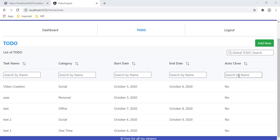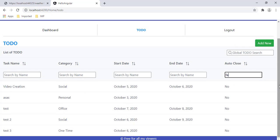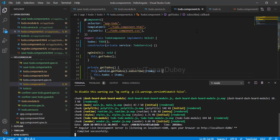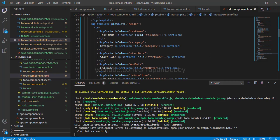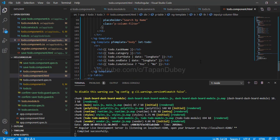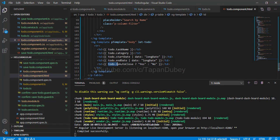But I can see one problem. If I try to filter auto close by typing 'N', I get no record. But typing 'F' still shows records. Why is this happening? Looking at the code in the HTML, we are adding an expression that displays 'yes' or 'no', but we are filtering directly by the auto close column, which contains true or false. The filter is expecting true or false, but we are displaying 'yes' or 'no'. That's why the filter is not working. The same problem exists for start date and end date.